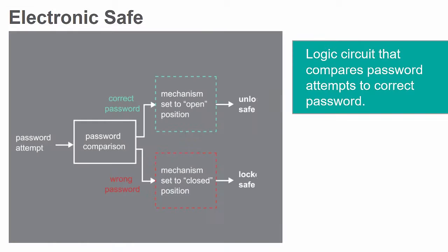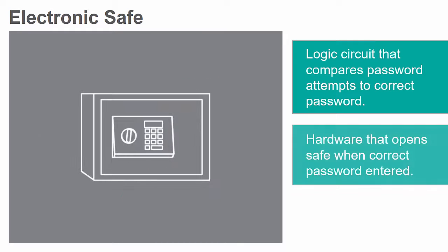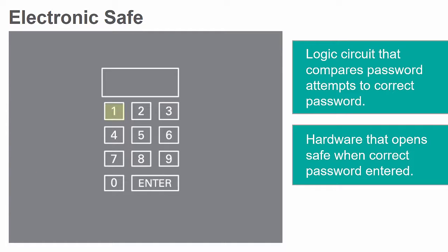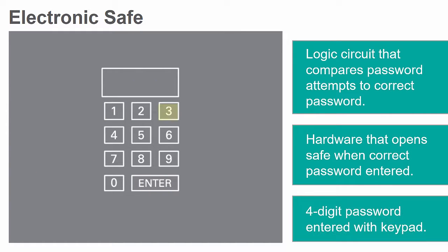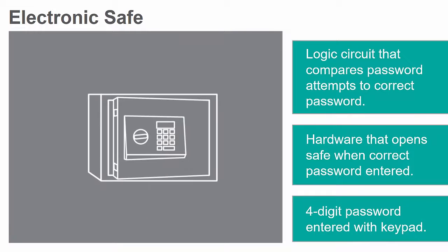Electronic safes are composed of a logic circuit which compares password attempts to the correct password, and hardware that opens the safe's locking mechanism when the correct password is entered. The password is typically four digits long and entered using a keypad.